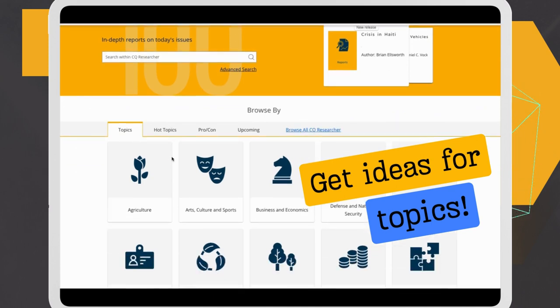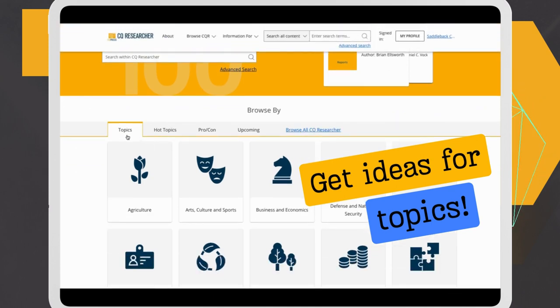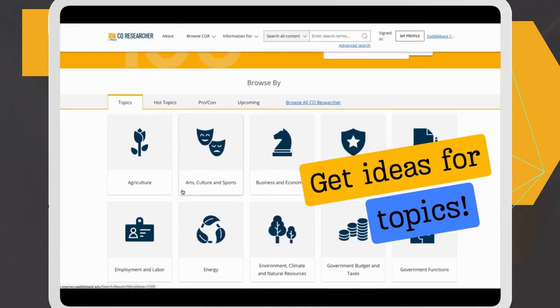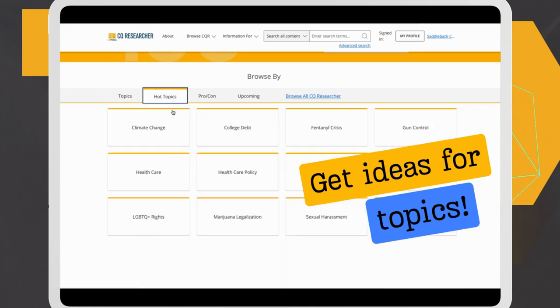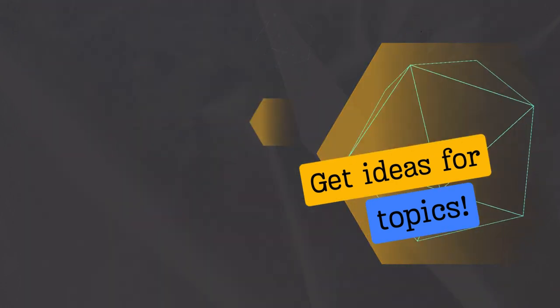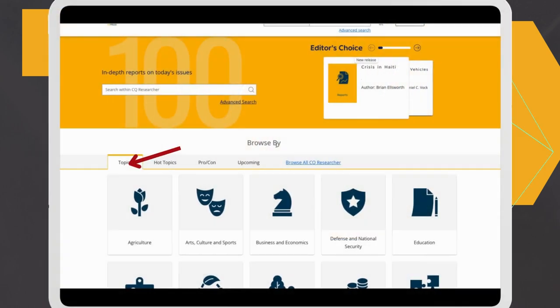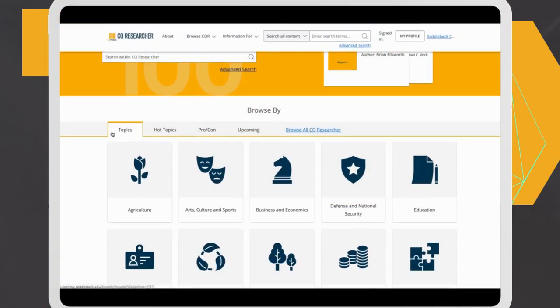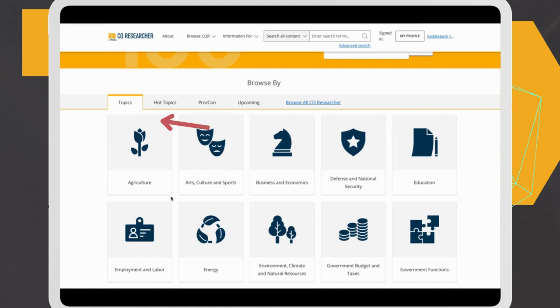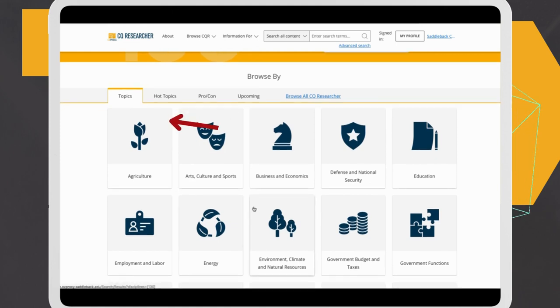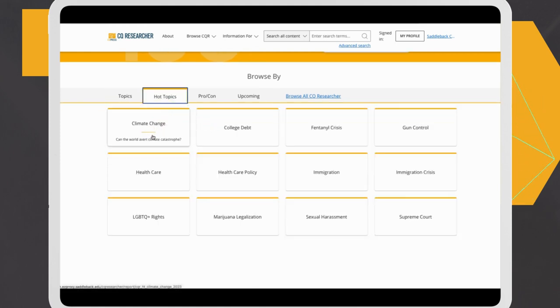Now, let's take a closer look at CQ Researcher's homepage. If you're looking to explore ideas and haven't quite settled on a topic yet, you can utilize the Browse By tabs on the main screen. The first tab is Topics, which offer broad subject categories. The next tab highlights Hot Topics that are currently popular.